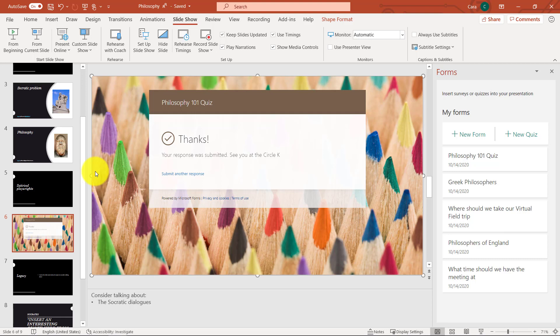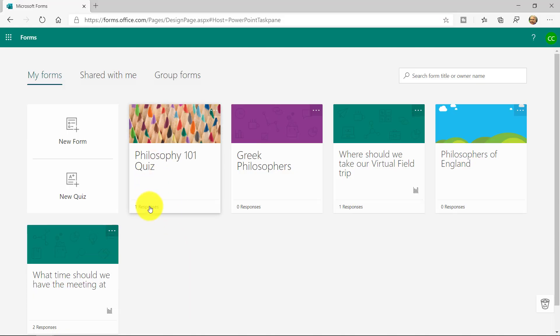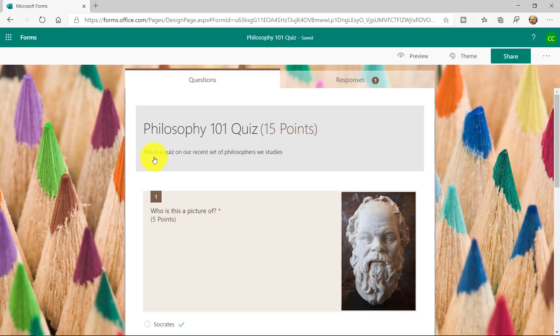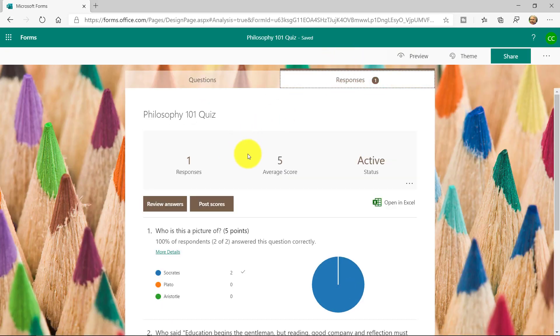Now, as the educator, if I go into forms, here's Microsoft Forms. Here's that philosophy quiz, and it shows one response. So if I go into here, I go to the responses tab, and you can see the different responses.